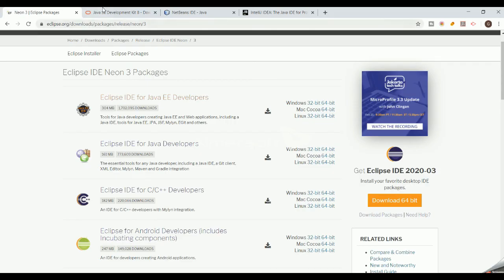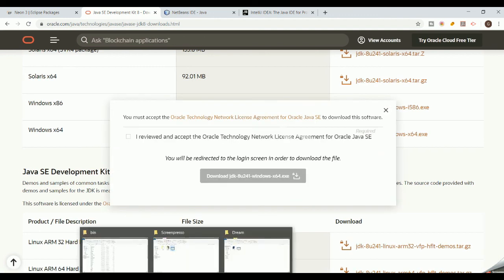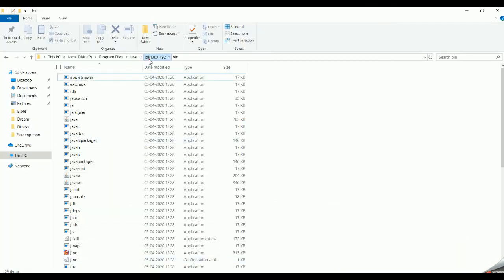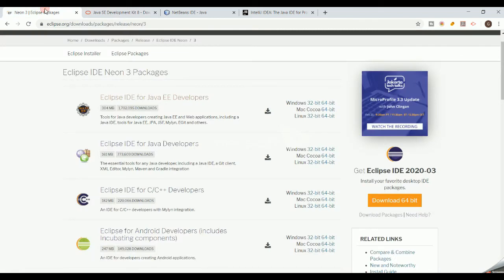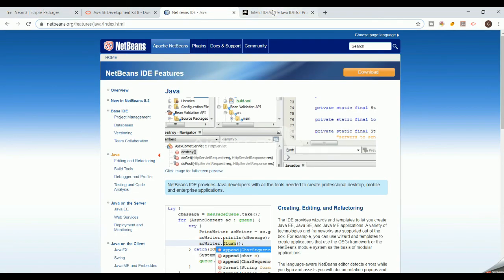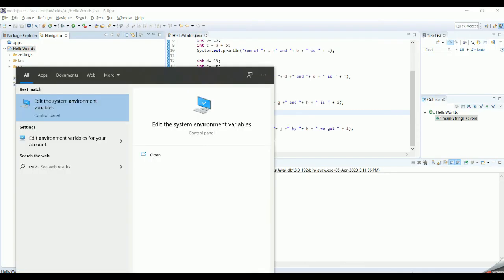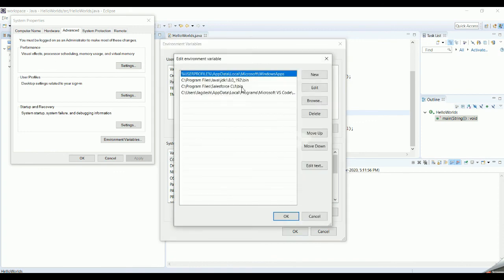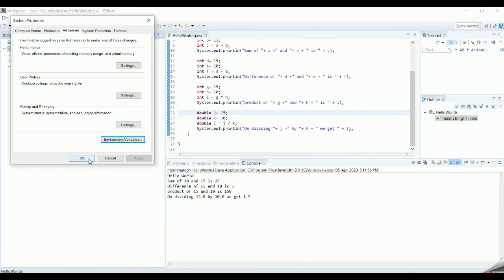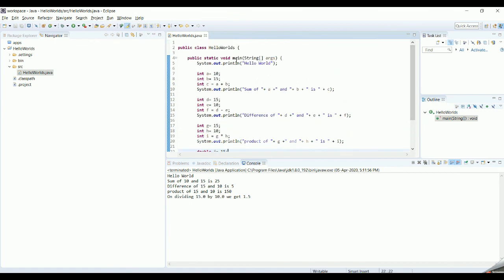To recap everything we have covered: to run a basic Java program you need to install the Java Development Kit — use the latest version, though I am using 1.8. You need an editor such as Eclipse, NetBeans, or IntelliJ — we used Eclipse. You need to set up your Java PATH variable by adding the JDK bin folder to your environment variables. Then launch Eclipse, create a Java project, and create a class with public static void main checked.